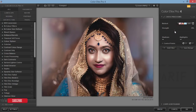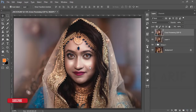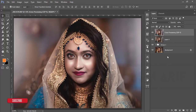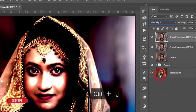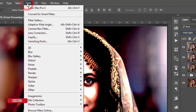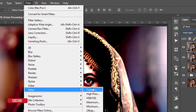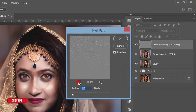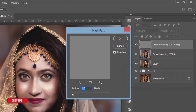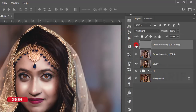Hit OK to apply. To increase sharpness, press Ctrl+J, set the blending mode to Vivid Light, then go to Filter > Other > High Pass. Don't overdo it — set the value to around 1 or 1.5. Hit OK and you'll see a subtle but clear sharpness improvement when you zoom in.